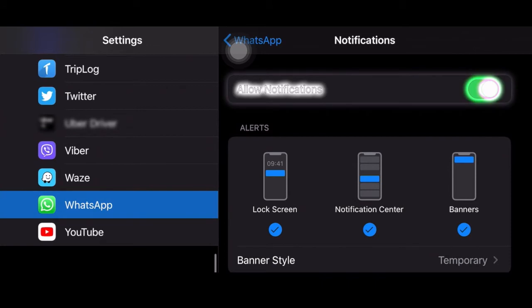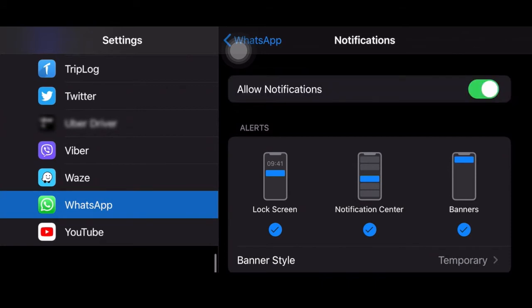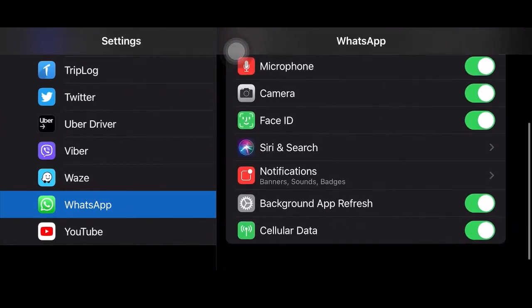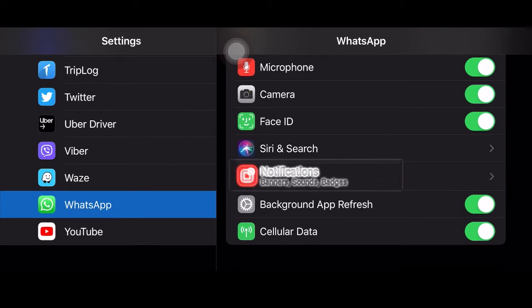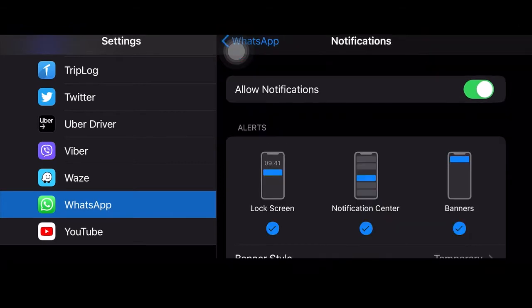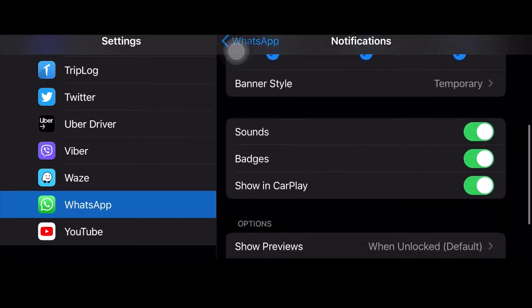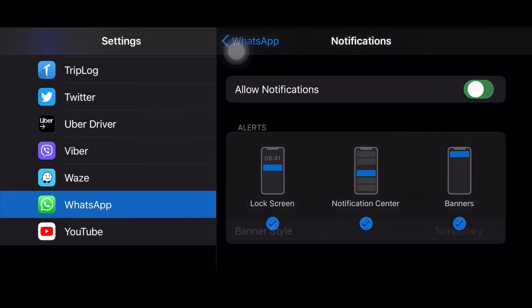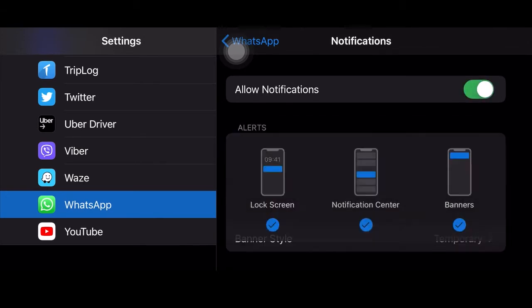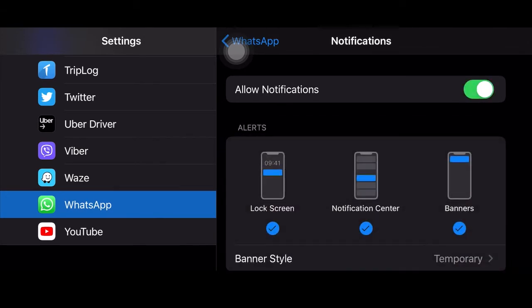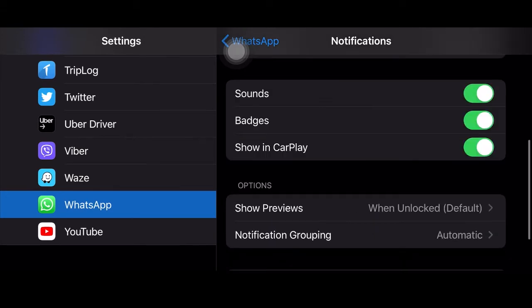Allow notification. You can turn on and off notification if you so desire. Off, everything will go away. On, you have different kinds of notification: sounds, badges, and show in CarPlay.